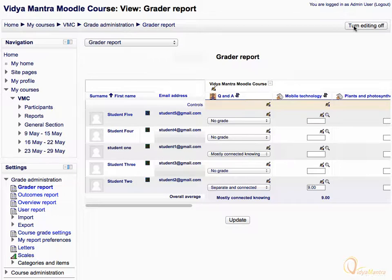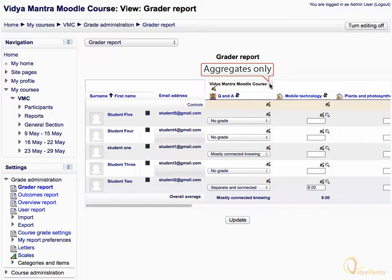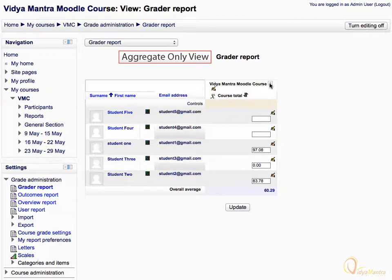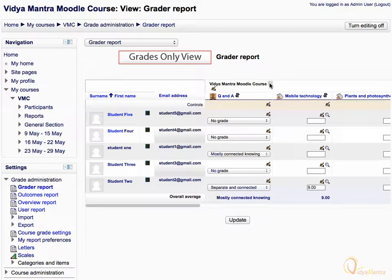Currently, the Grader Report is opened in Full View, in which the grades for all activities are displayed and the total grades are also listed. Click on the minus icon that says Aggregates Only to change it to Aggregates Only view. This is the Aggregates Only view, where you can see the total course grades for all students. Click the plus icon that says Grades Only to view the report in Grades Only view. This is Grades Only view, where you can only view the grades for all individual activities, but total grades are not listed here.